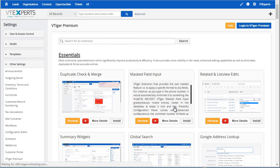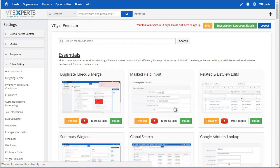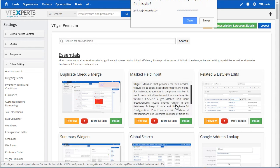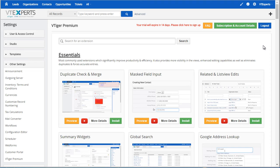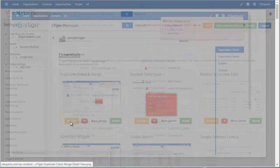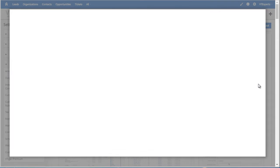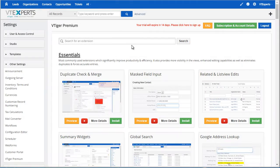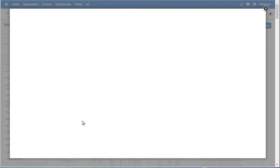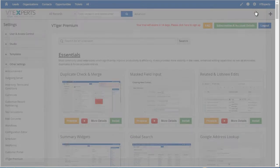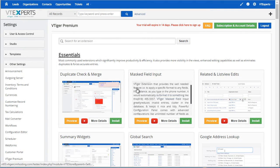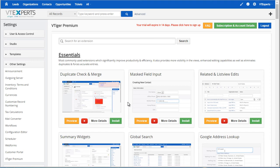Once you create an account, you will be redirected to the VTiger Premium area. From here, you can access all of our extensions, preview the screenshots of each extension, view the video, as well as install the extension with a single click. So let's go ahead and do that.